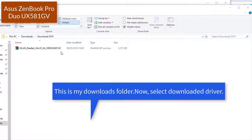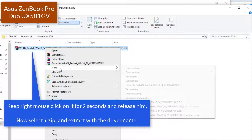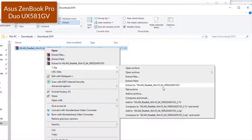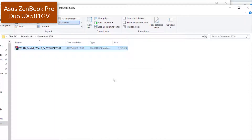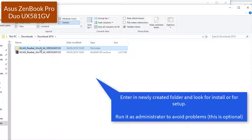This is my downloads folder. Now select the downloaded driver. Keep right mouse click on it for 2 seconds and release. Select 7-Zip and extract with the driver name. Enter in the newly created folder and look for install or setup. Run it as administrator to avoid problems. This is optional.